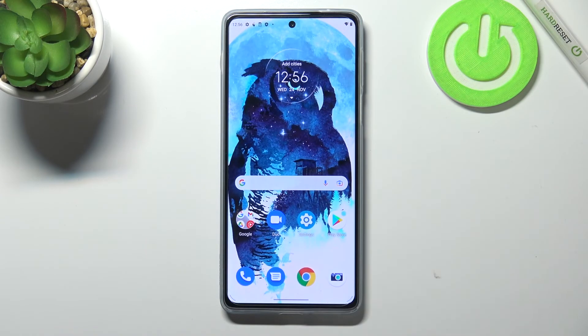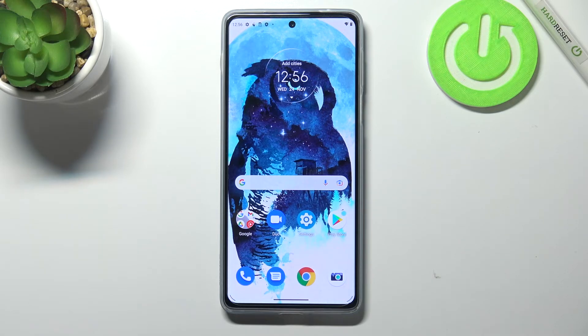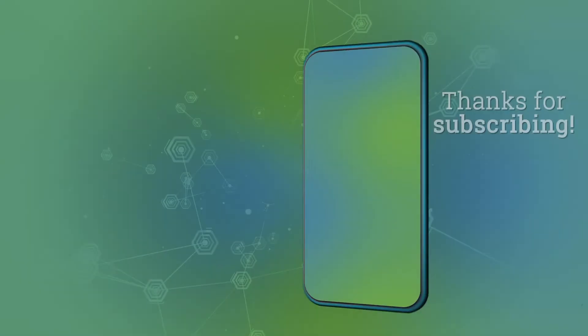So this is it — this is how to change the screen timeout on your Motorola Moto Edge 20 Pro. Thank you so much for watching. I hope this video was helpful, and if it was, please hit the subscribe button and leave a thumbs up.